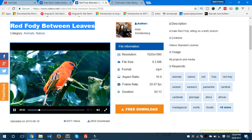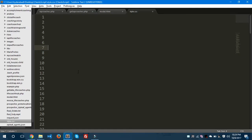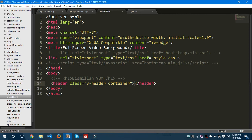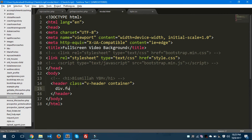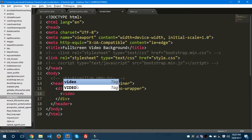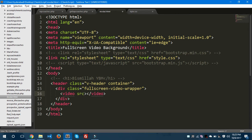I have already downloaded this video, so let's get started. This is my HTML file. I'll take a header first with the class `v-header`, and we'll also give a container inside this header. Inside the container, we'll take one div tag with the class `fullscreen-video-wrapper`.